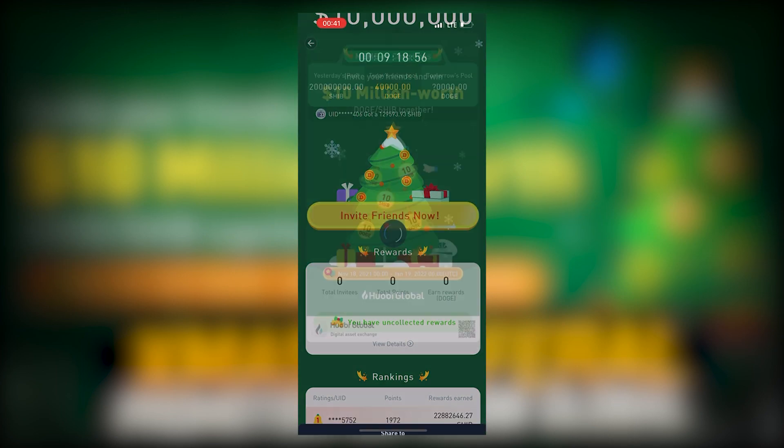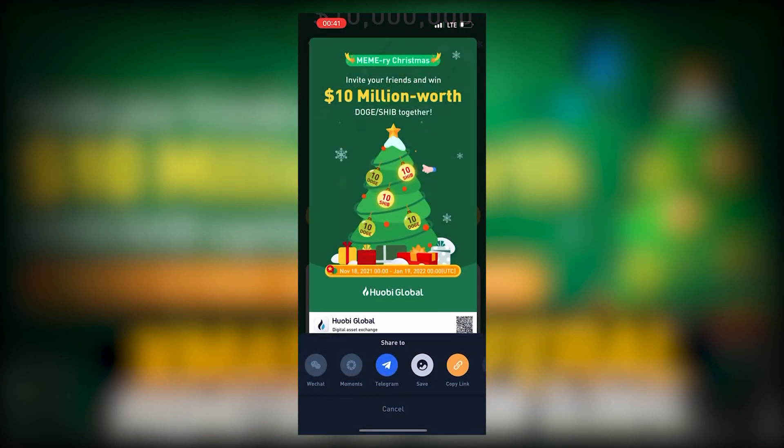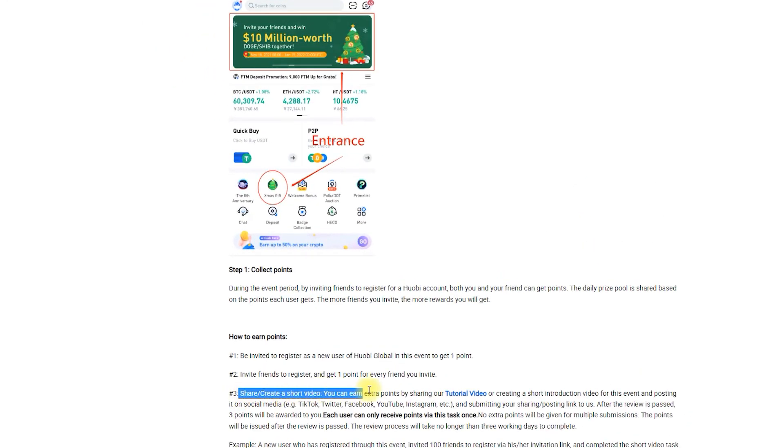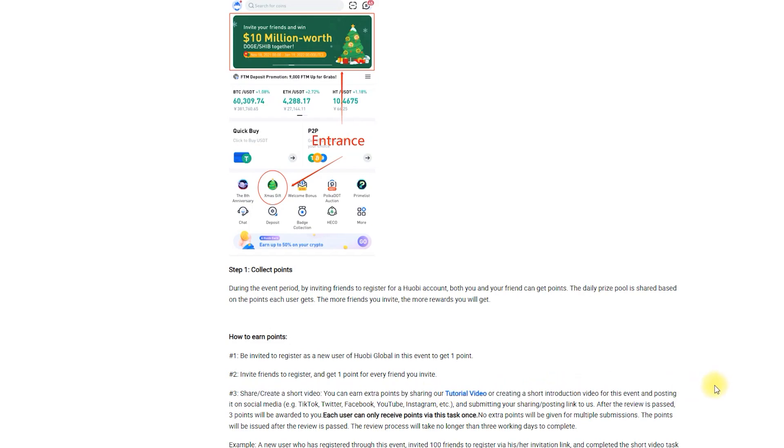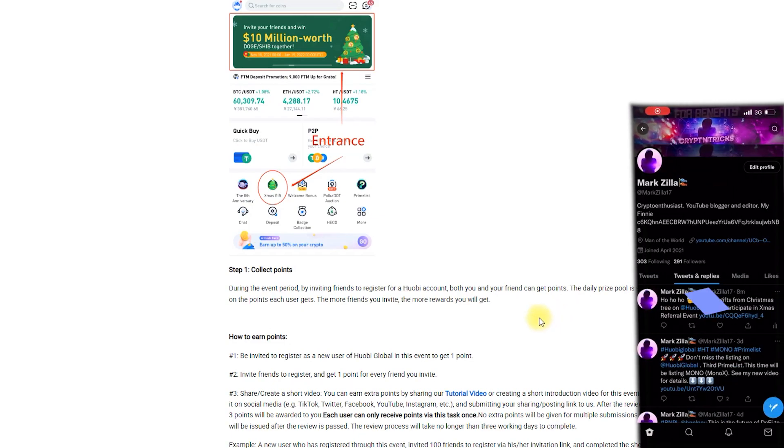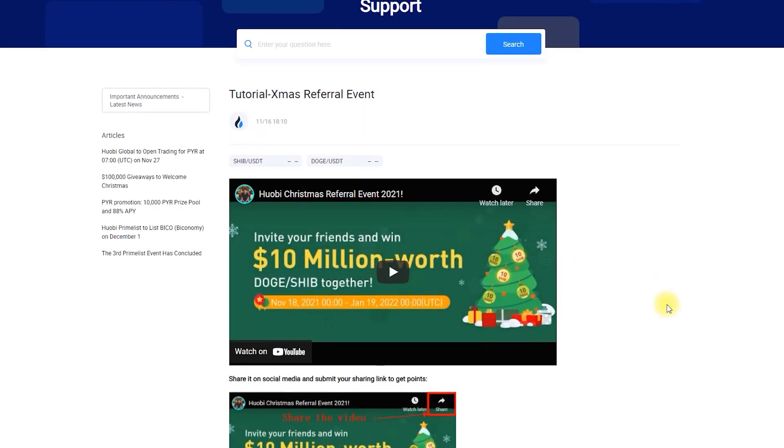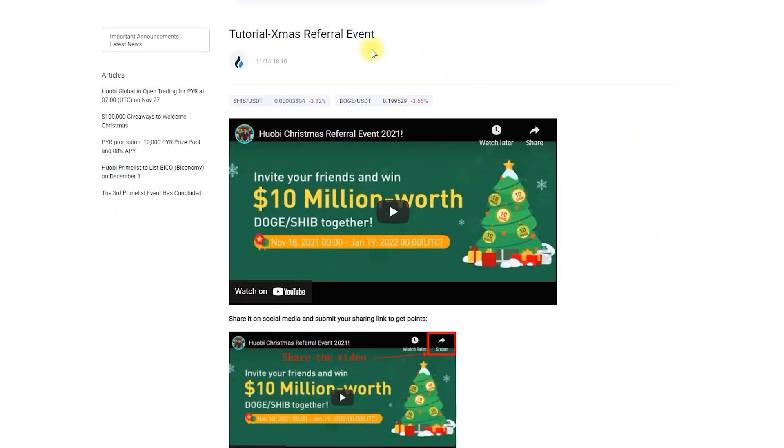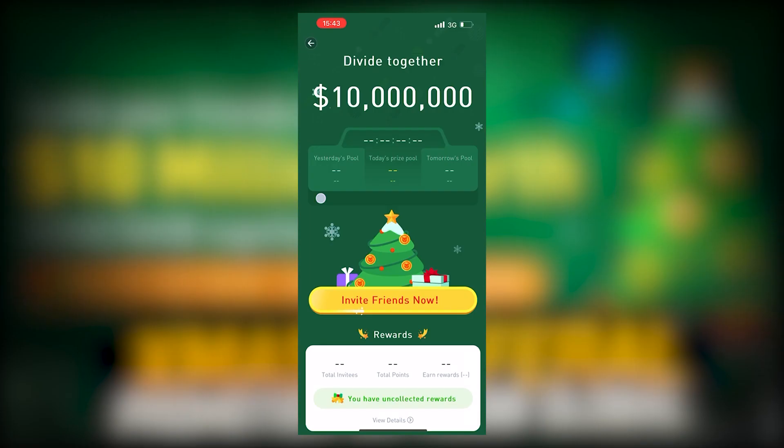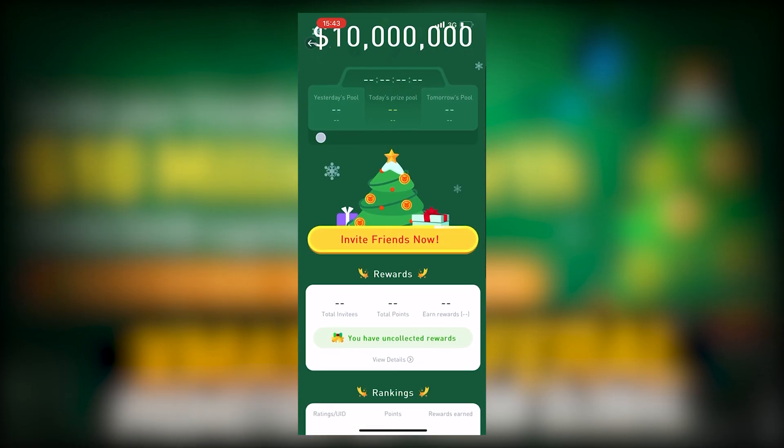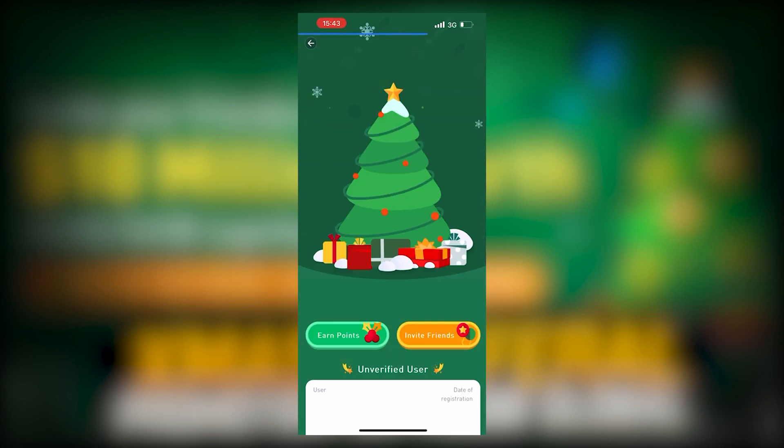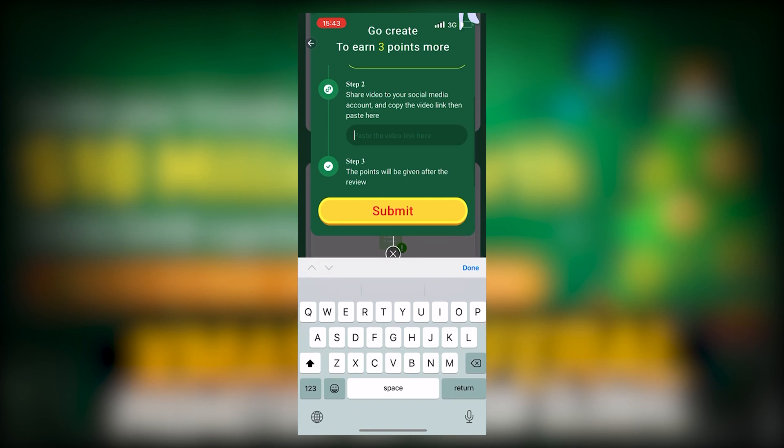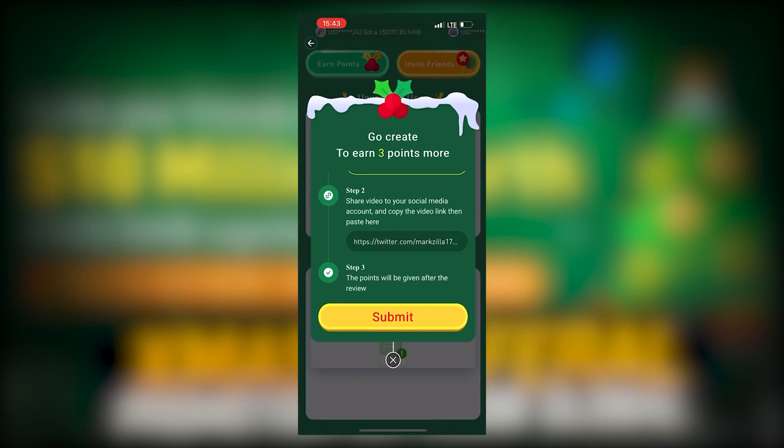But this is not the only way to earn points. You can also create and share a short tutorial video for this event or a short tutorial from Huobi Global. Post it on any social media and submit a link for review. If your video passes the review process, you will earn three more points. Click on view details and earn points. Paste the link on your video or the tutorial from Huobi Global and click on submit.